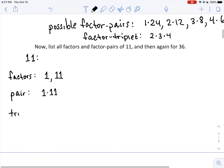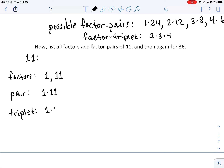For a triplet of 11, there's no way to do a triplet unless you use 1 a couple of times. You could say 1 × 1 × 11 is a product of three counting numbers that makes 11 — technically fair, though not interesting.